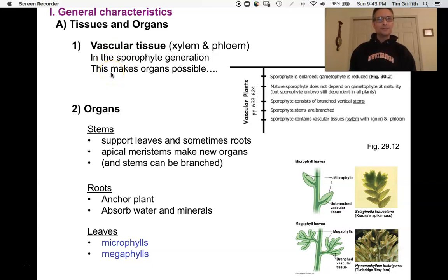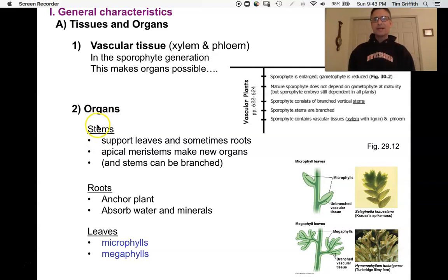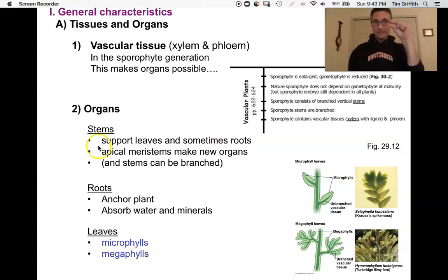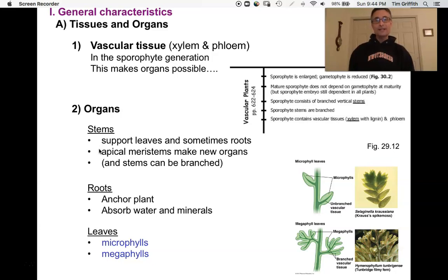In our non-vascular plants — mosses, liverworts, hornworts — we didn't have any true organs, just structures analogous to leaves or stems. But now we actually have three true organs. Stems support structures that grow on them, particularly leaves and roots. All plants have apical meristems at the tips of growing structures — regions of undifferentiated cells that divide and are capable of making new structures. These apical meristems are going to produce our new organs: more stems, leaves, and roots.